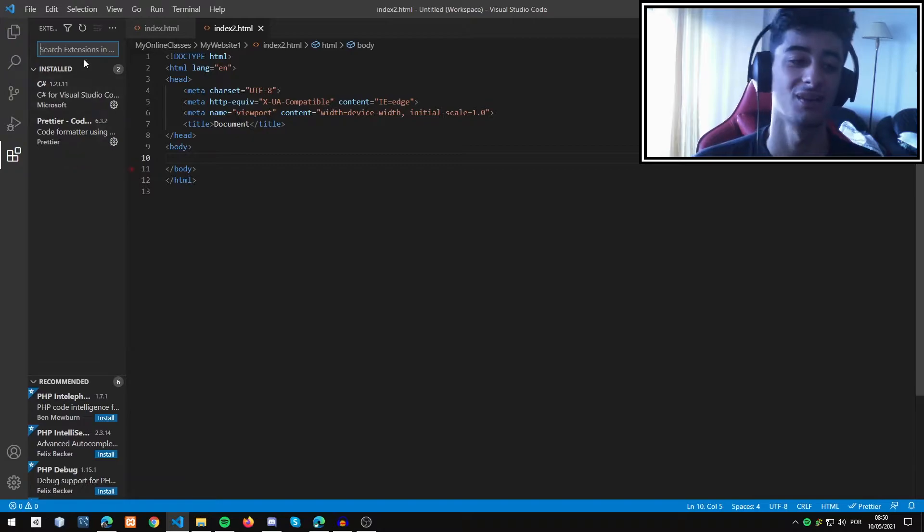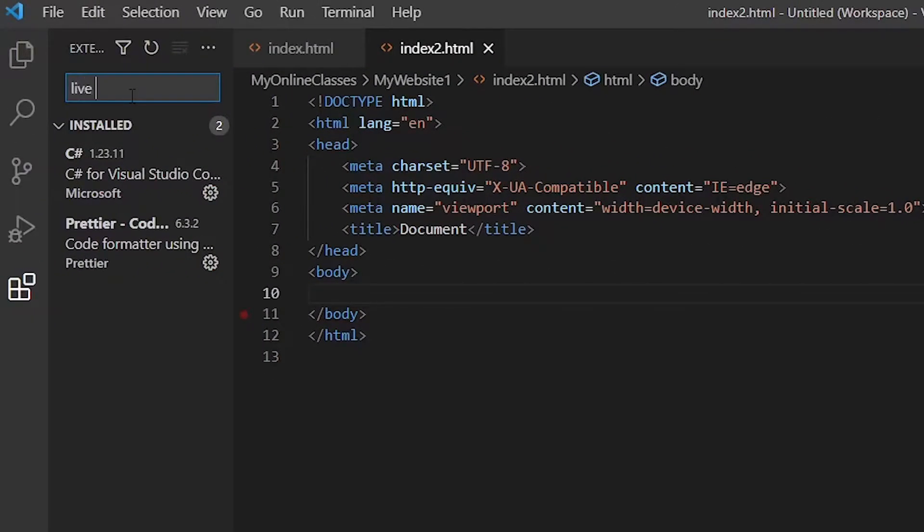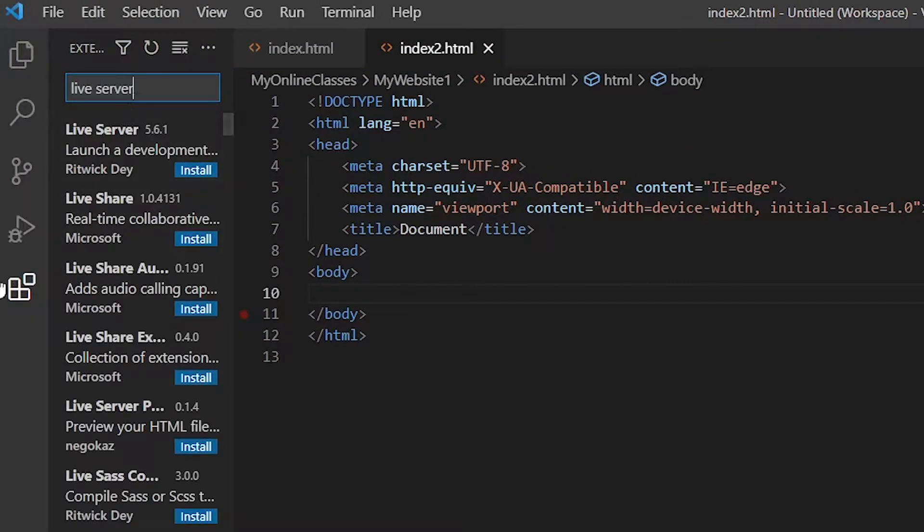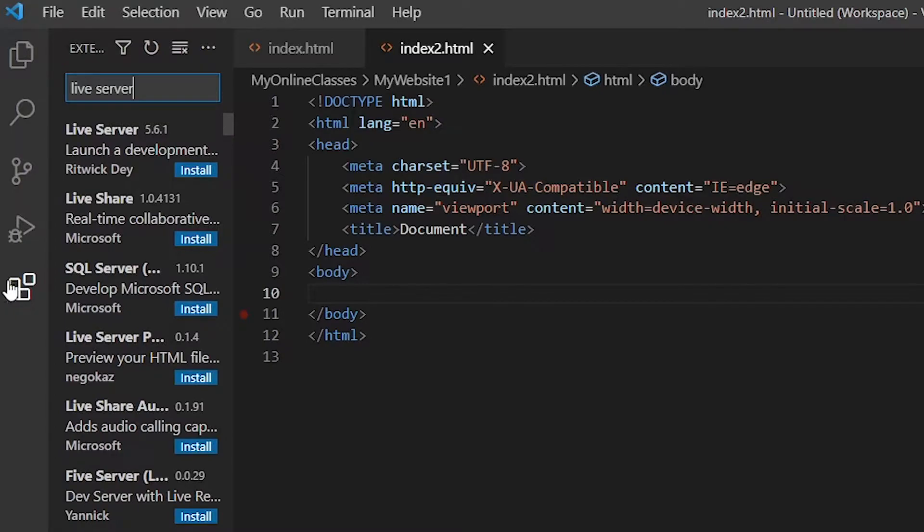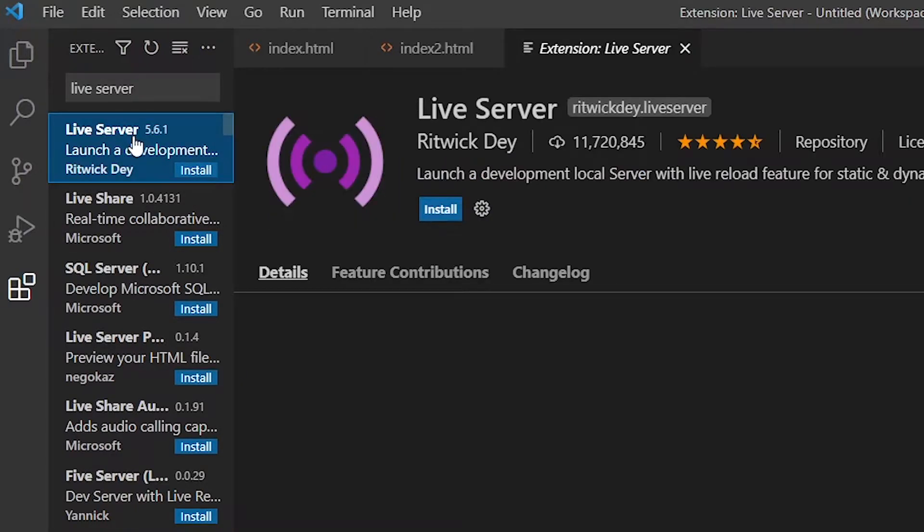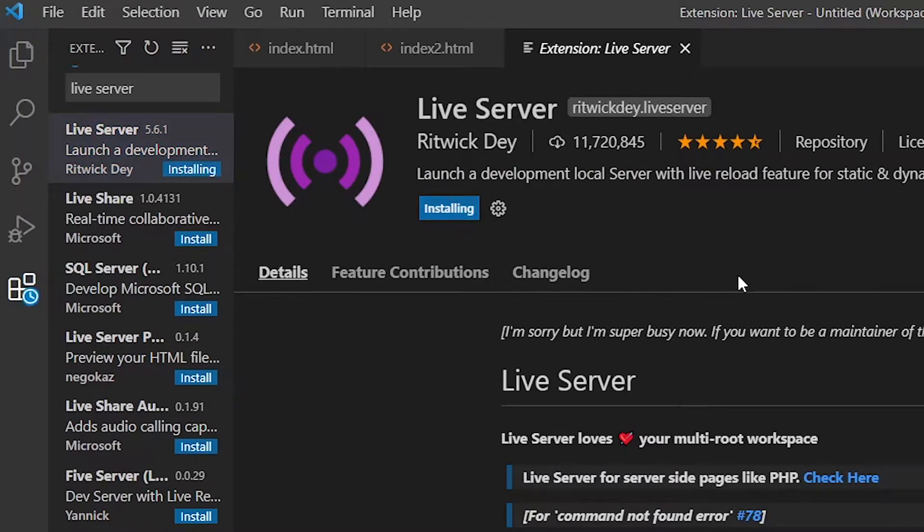Now we're going to search for Live Server in the extension panel. We'll select the first one by Ritwick Dey and then install it.